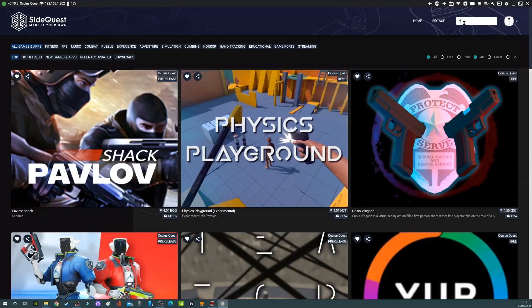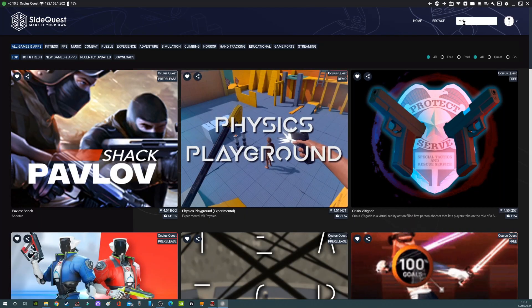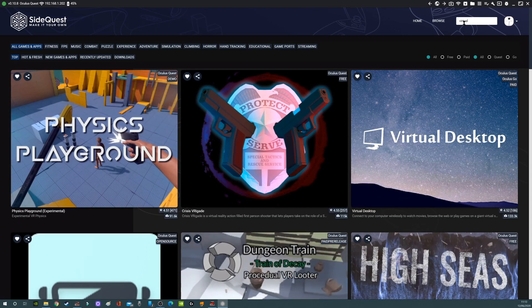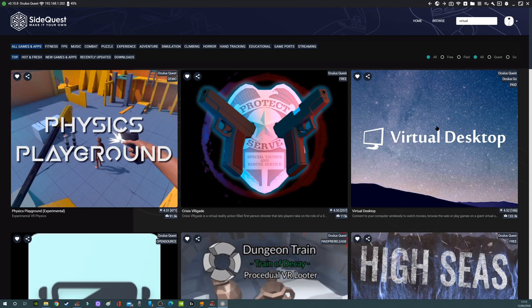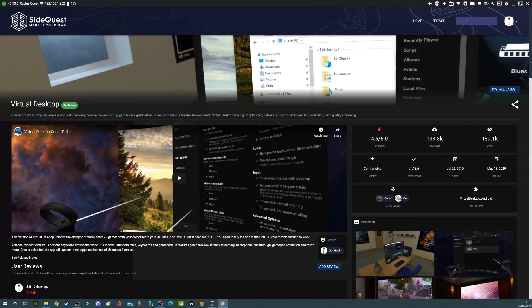First off, open SideQuest and make sure you're running the latest version of virtual desktop's plugin — currently this is 1.13.6. Then we'll go through the optimum settings on virtual desktop itself. These recommendations are directly taken from virtual desktop's Discord channel by a user called RogueTR, so they're taken as gospel.